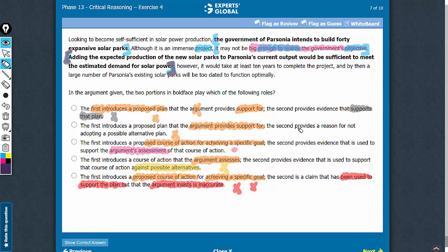Another problem with choice B is that it says the second boldface provides a reason for not adopting a possible alternative plan. Once again, no alternative plan has been talked about, and therefore such answer choices — B or D — cannot be correct.